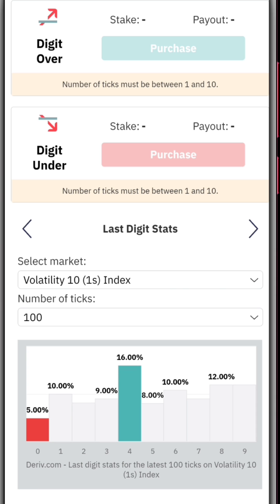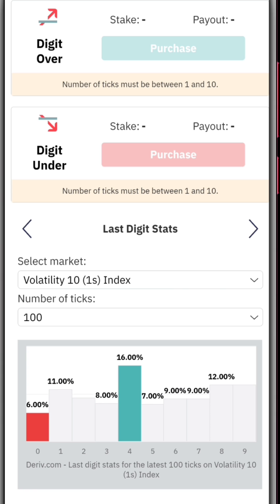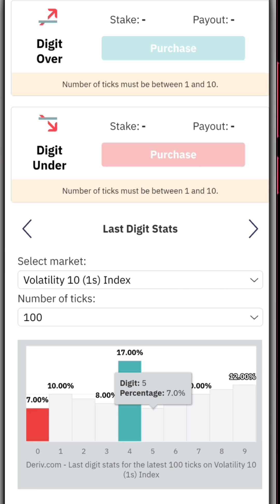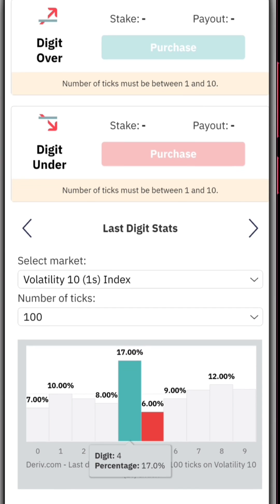This will give you the last digit stats on your trade. This is not working a hundred percent of the time because there is no analysis tool that is accurate, but it might increase the chances of winning. This is how you find it.